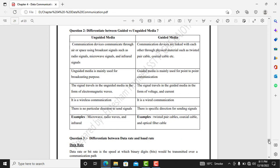Question 2: differentiate between guided and unguided media. Unguided media is data communication through air or space — in the form of radio signals, microwave signals, or infrared signals. Guided media is data transmission through wires, which is why it is also known as wire media. Examples of guided media include twisted pair cable used in telephones, coaxial cable used in TV, and fiber optics used in the internet.